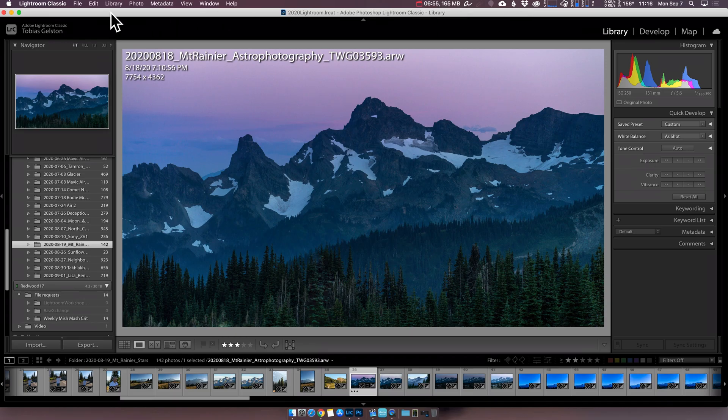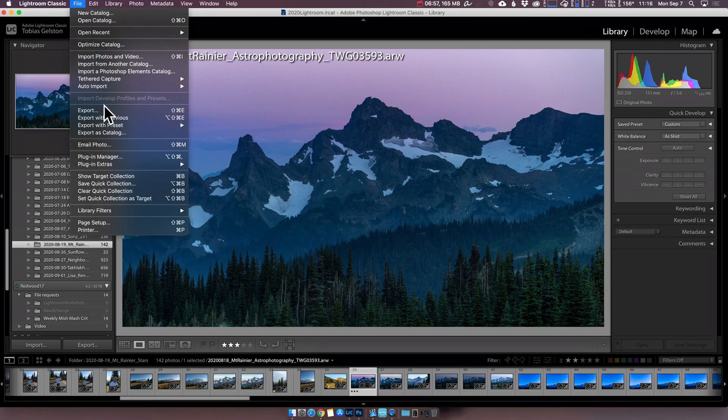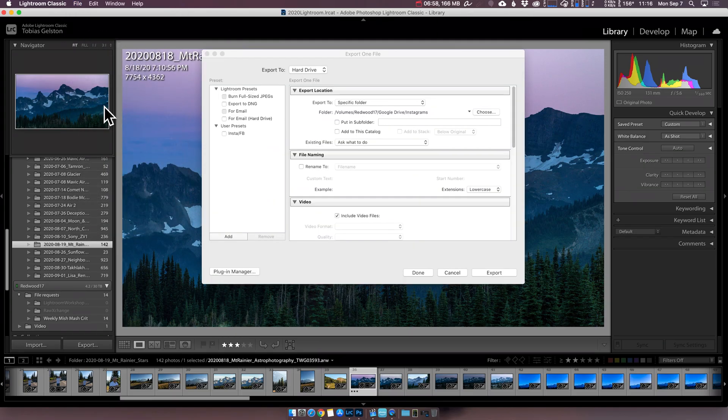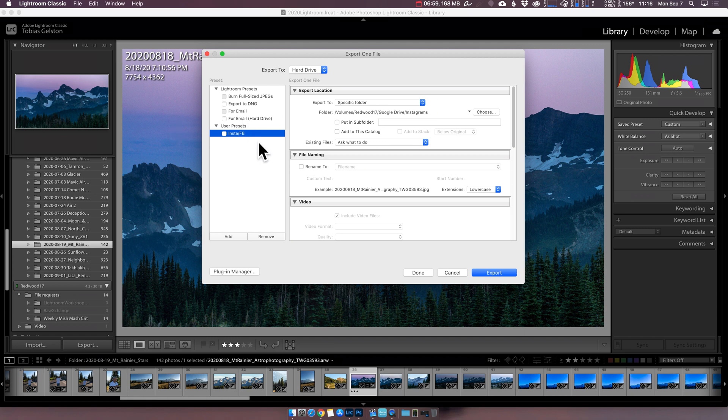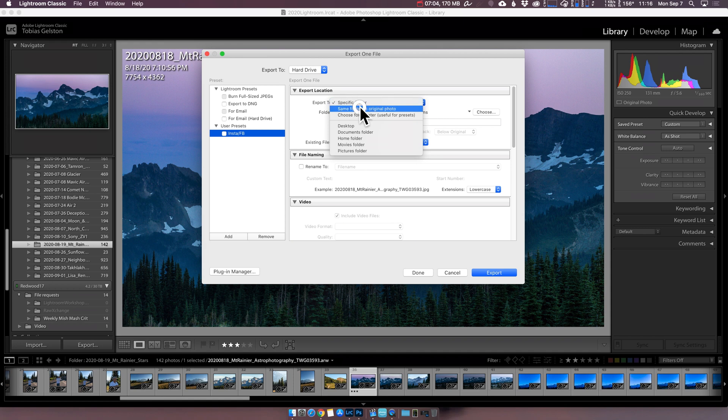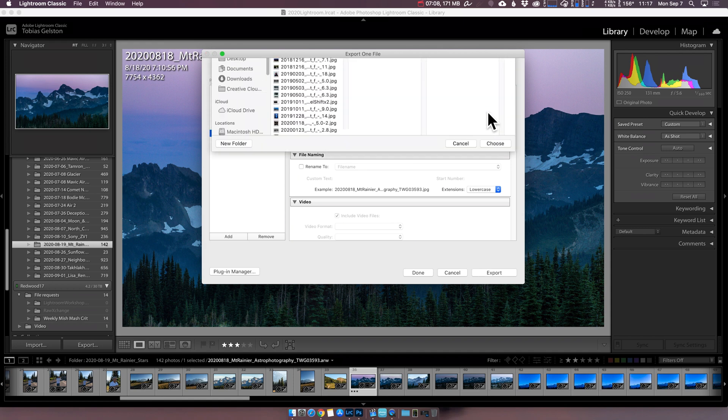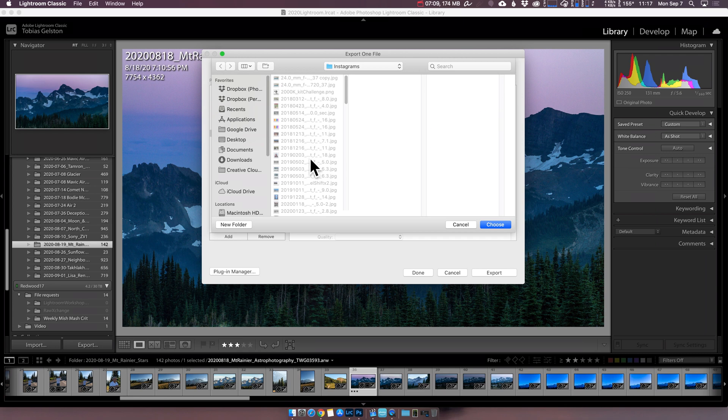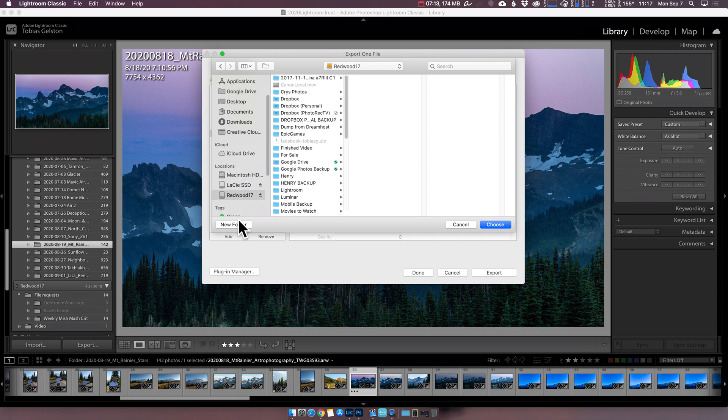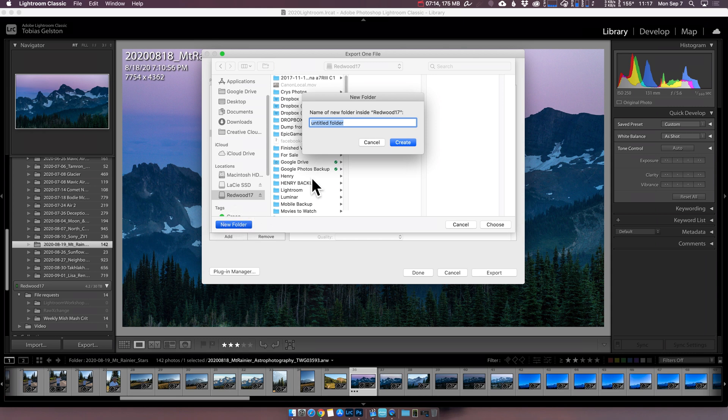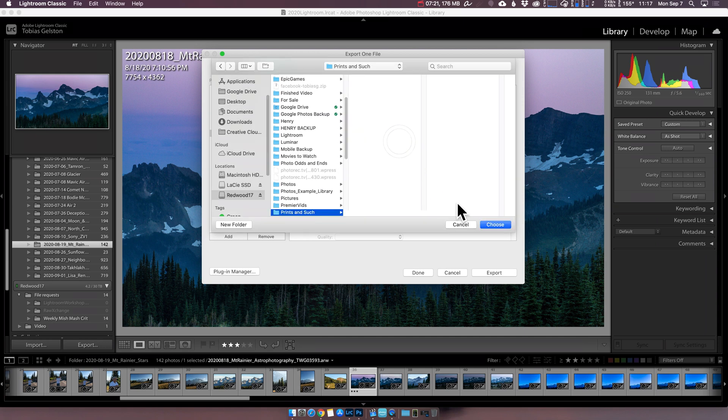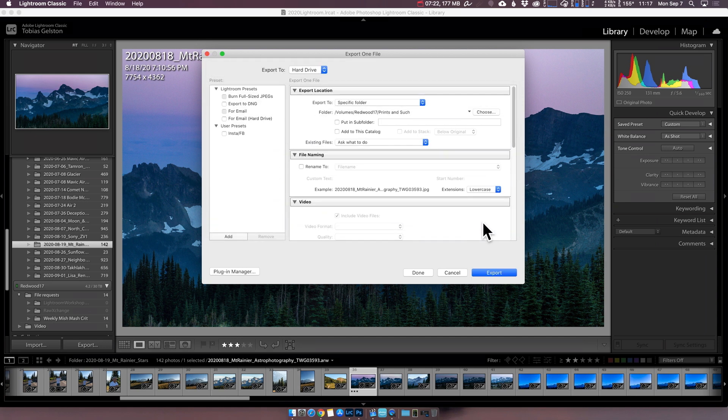Now let's talk about an export preset for stock photography, or for many of us, for printing. So back to File, Export. I like to choose a specific folder, so I always know where files are going. This one, I'm just going to put on my external drive, and new folder, prints, and such. Create. Choose.